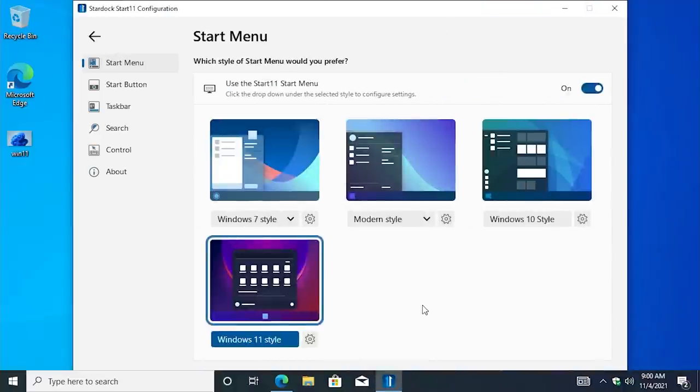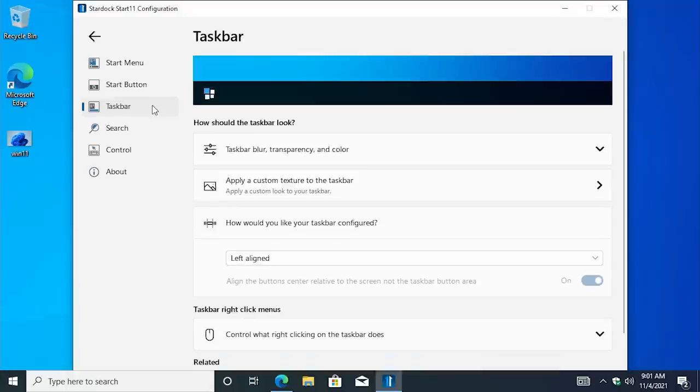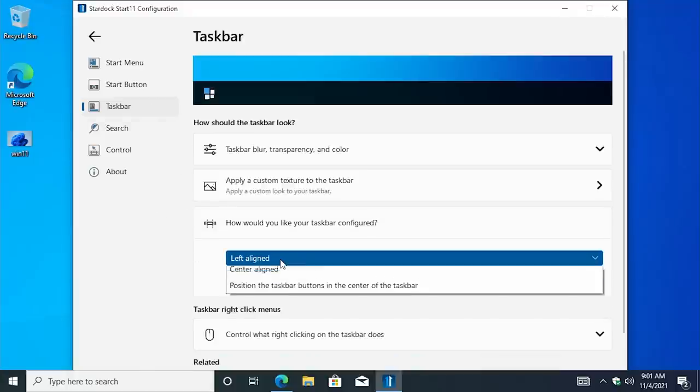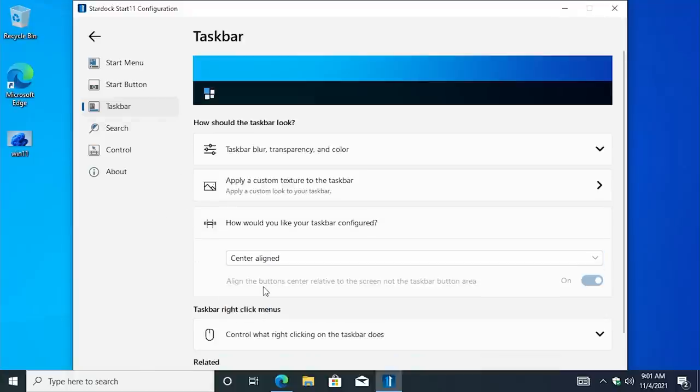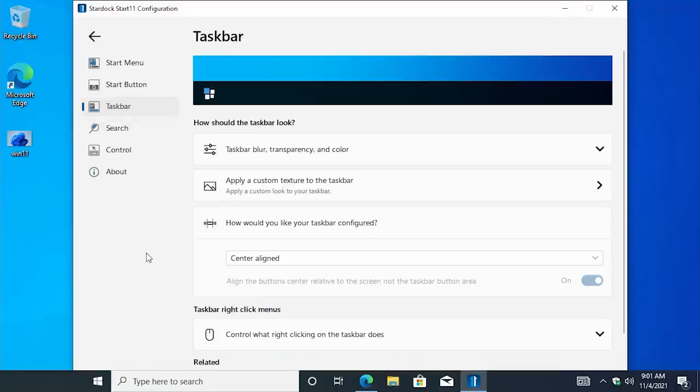Now let's talk about moving the taskbar to the center. That's very easy to do as well. So we just go down here to taskbar, and you scroll down here, and you change it from left aligned to center aligned, and it will move the taskbar to the center.